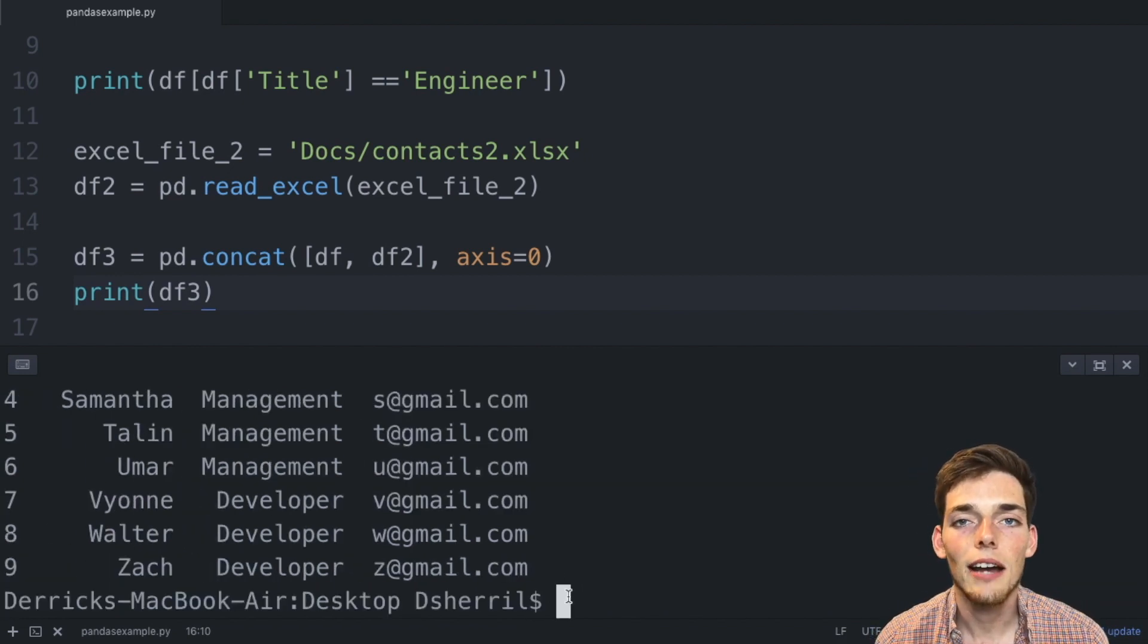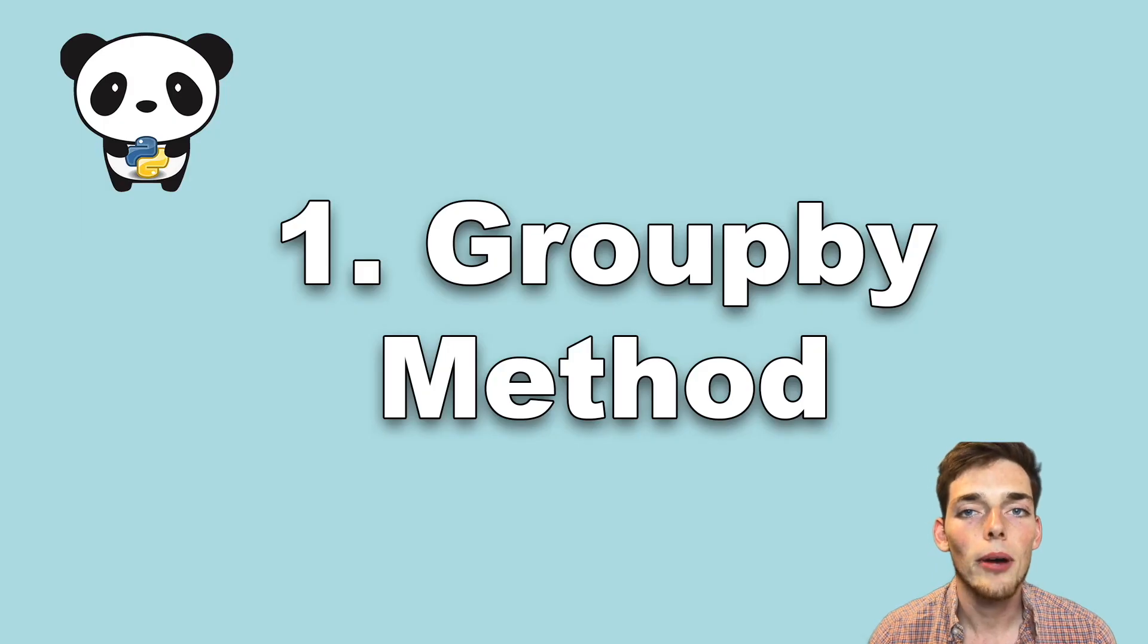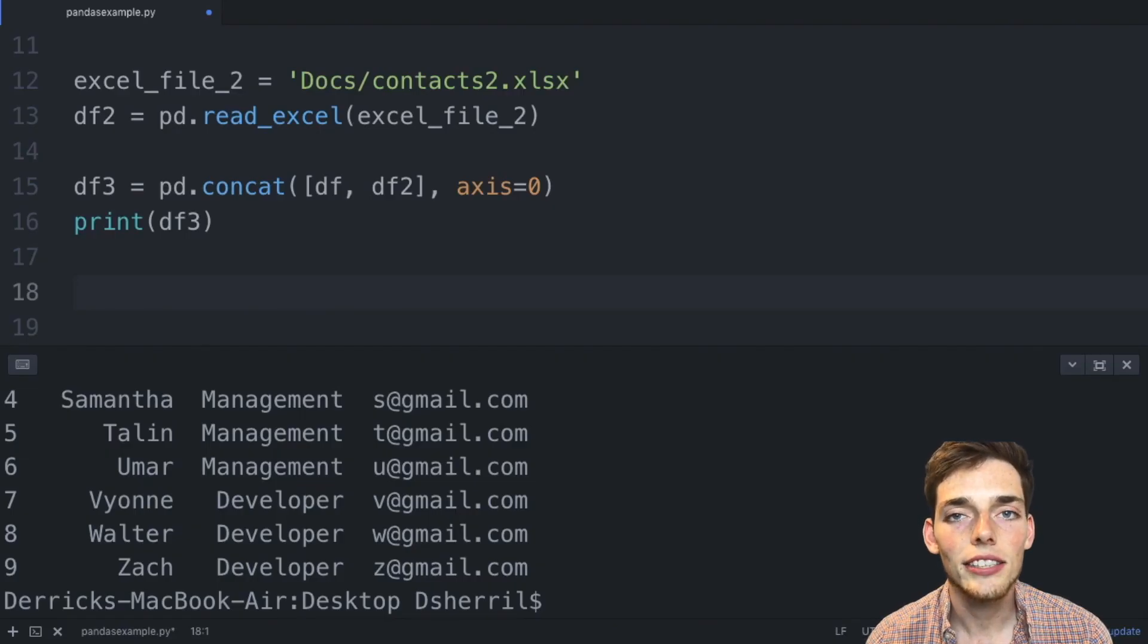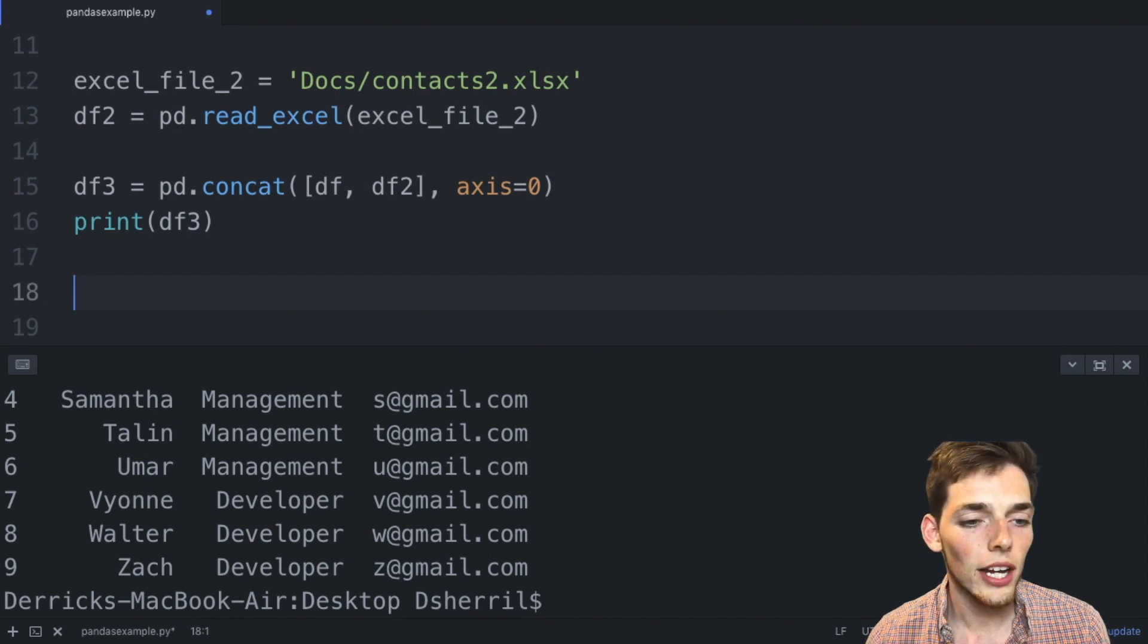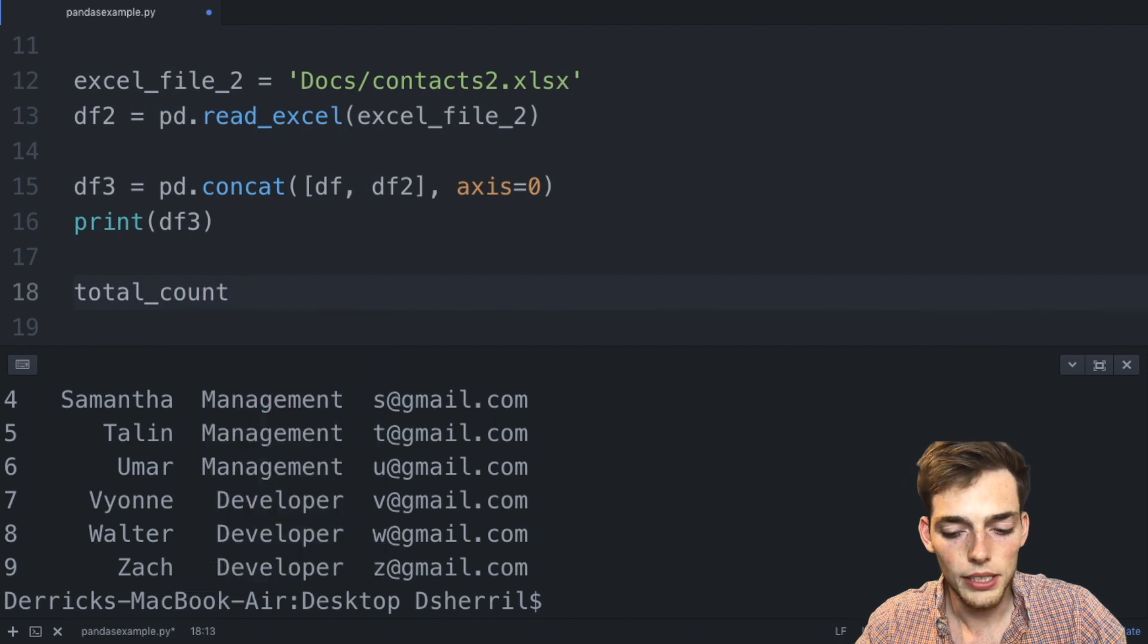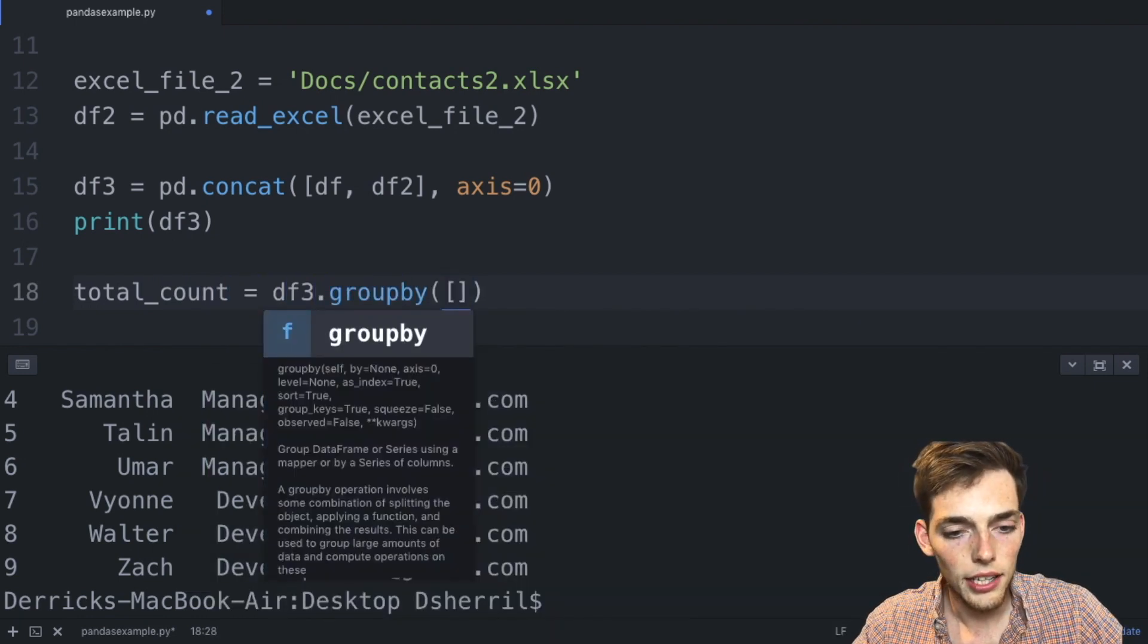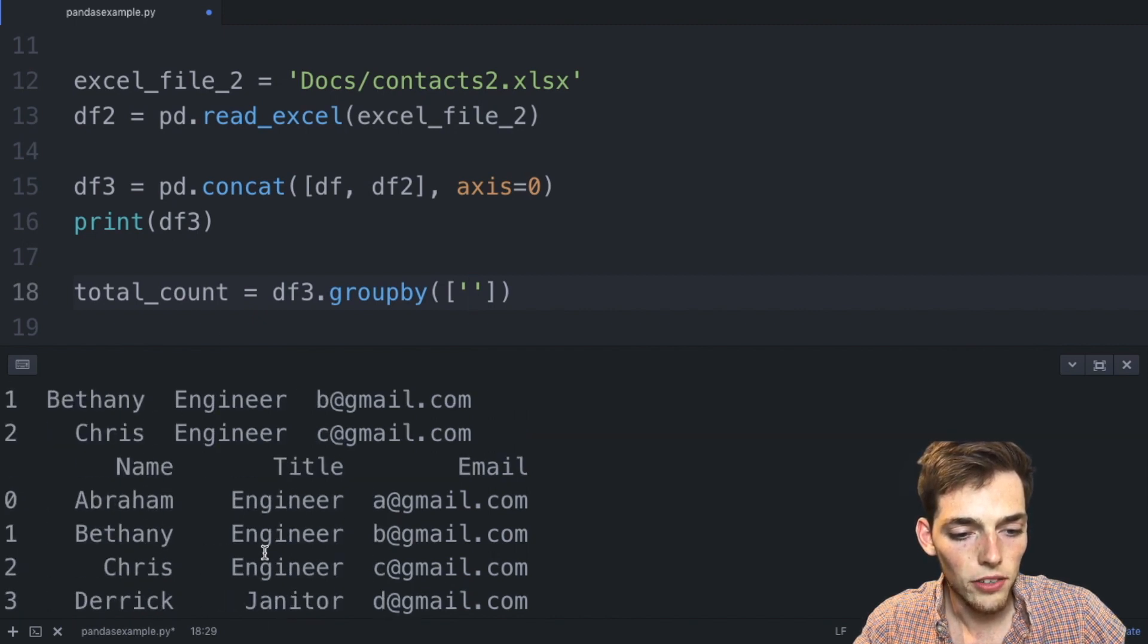The number one spot on this list is the group by method. The group by method allows us to get insights from across our entire dataframe using only a few lines of code. Let's go ahead and use the group by method now. We'll say total_count is equal to the third dataframe. We'll use that group by method and let's say that we want to group on the Title field of this dataframe, so we'll go up and copy that and paste it here. And now let's say that we want to count these up by occupation.